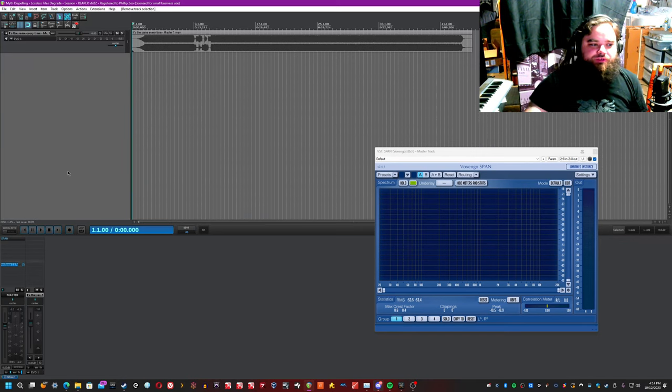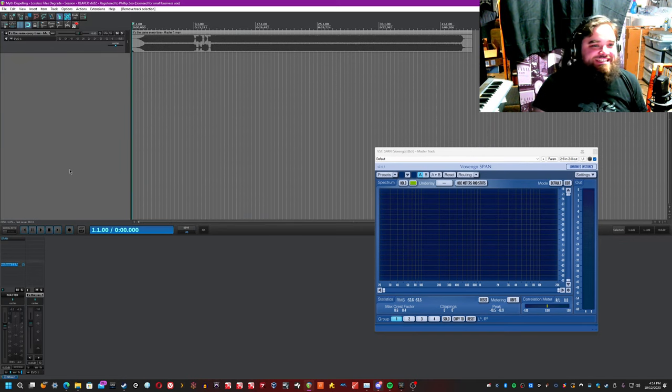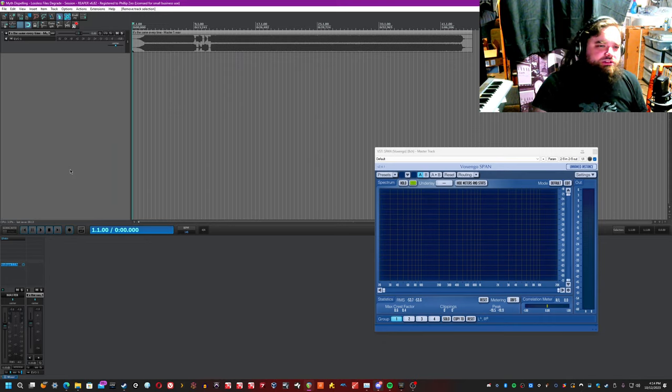Hello, everyone. It's me, Phil, from One Wall Studio, and I'm here today to dispel a myth that lossless files degrade.